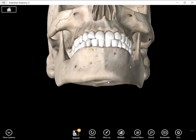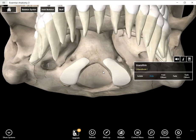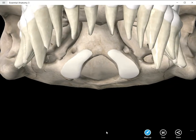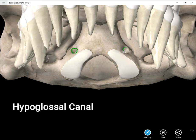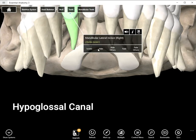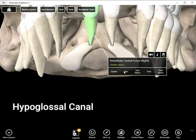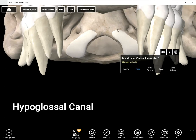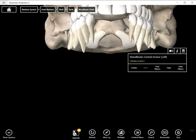Now we can remove the mandible and see pretty clearly these two canals. You have a right hypoglossal canal and a left hypoglossal canal, just superior to your occipital condyles. If you were looking at this on a real skull, probably the best view — just like we're doing here — would be to look through where you'd expect the mouth to be, and you can see these two structures called the hypoglossal canal.